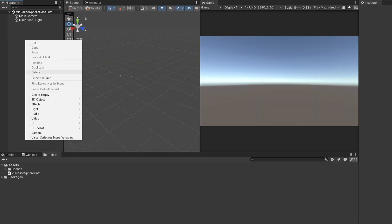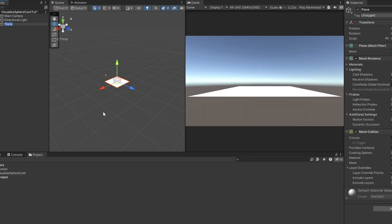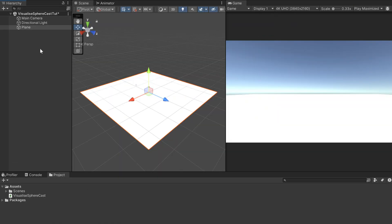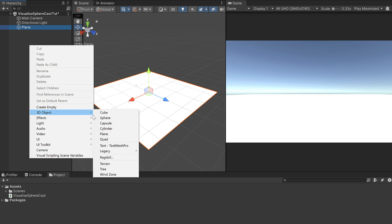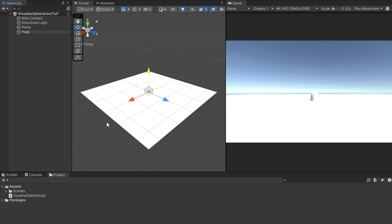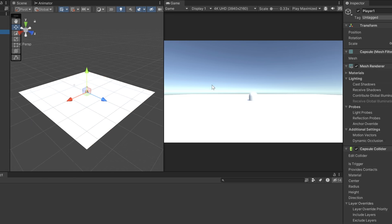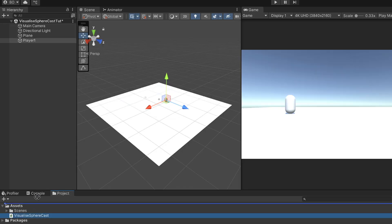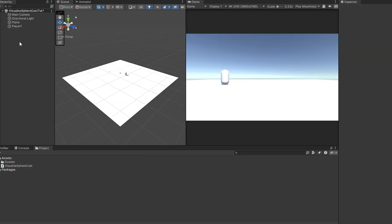In our scene start by making a plane and setting it to five on the X and Z scale. Make a capsule called player one and set its position to negative five on the X axis and one on the Y axis. Drag the visualize sphere script onto the player.